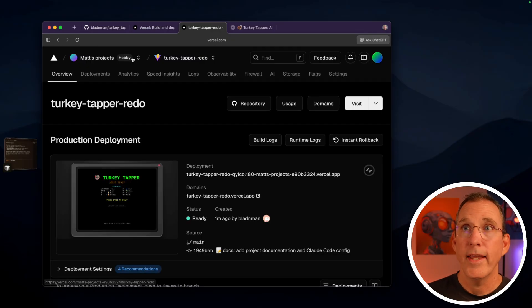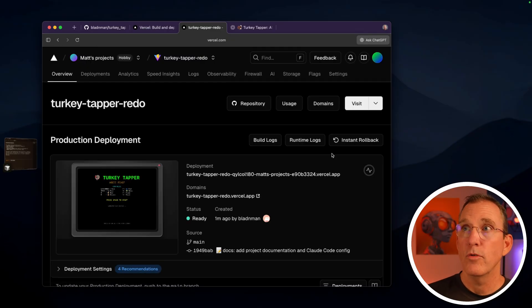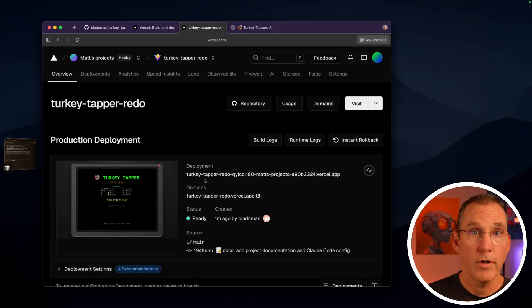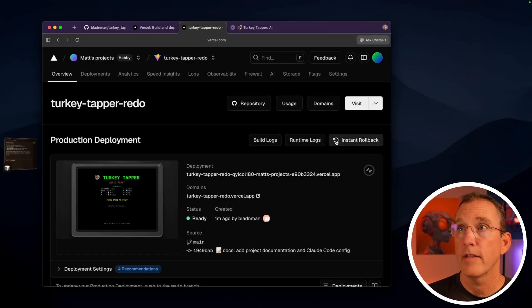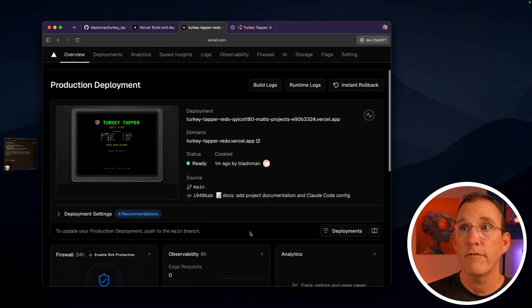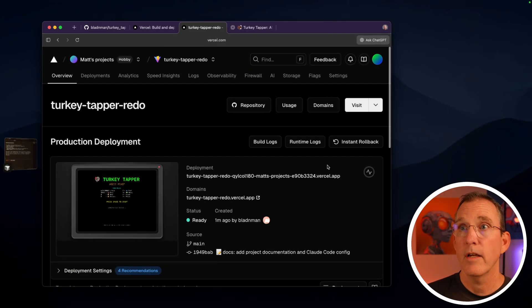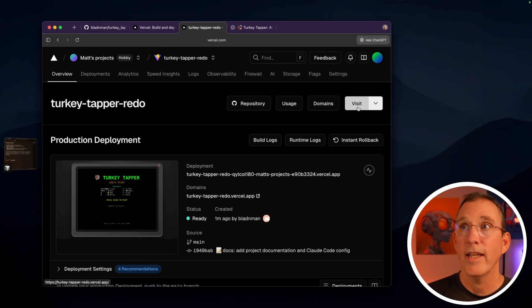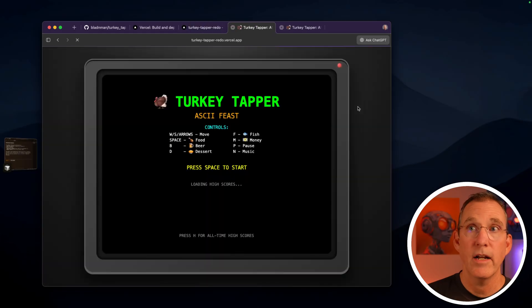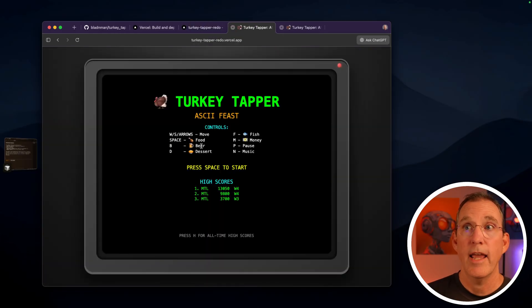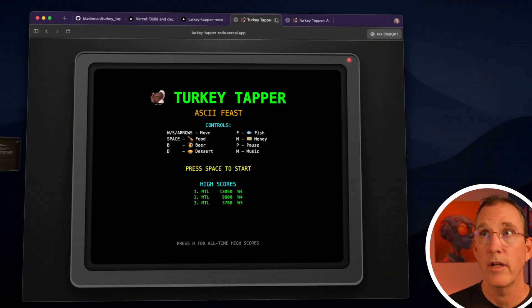Here we are, we came into the dashboard for this object. You can see the information about it down here. It was created one minute ago, it's ready to go, we can hit this button here, which will load the application and it is officially hosted out here.